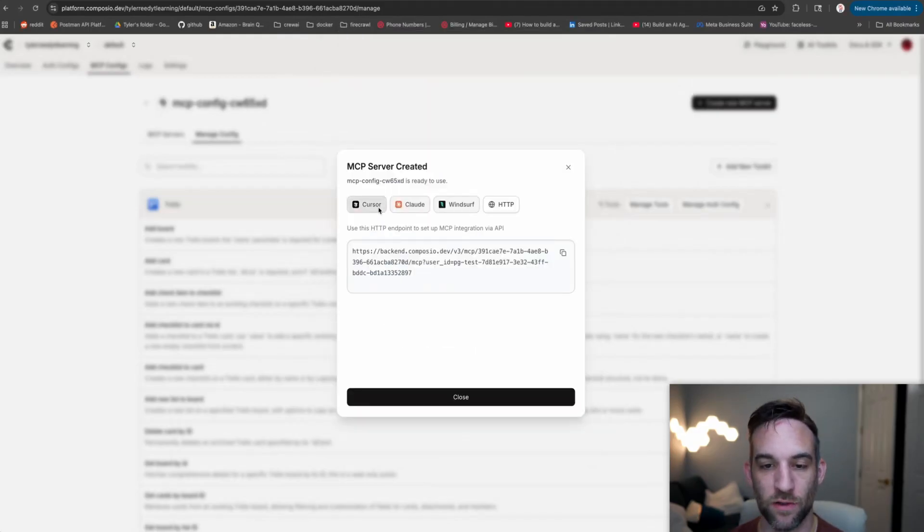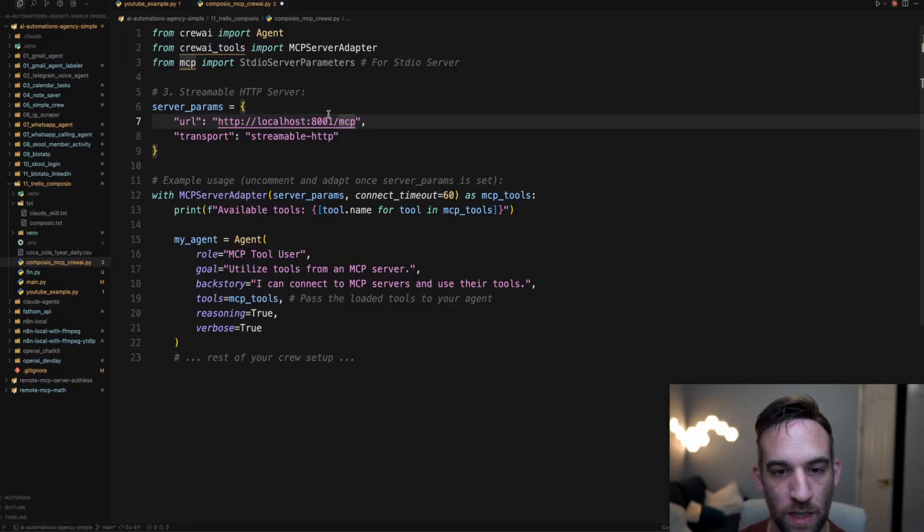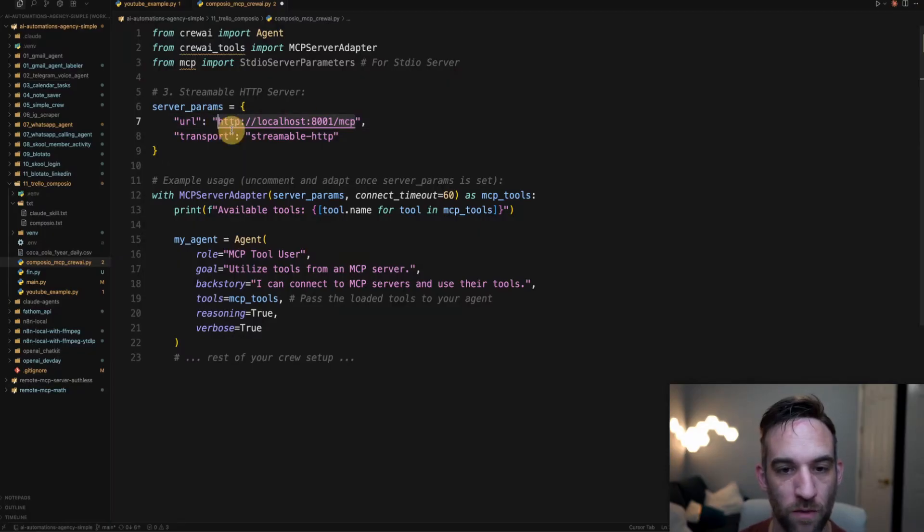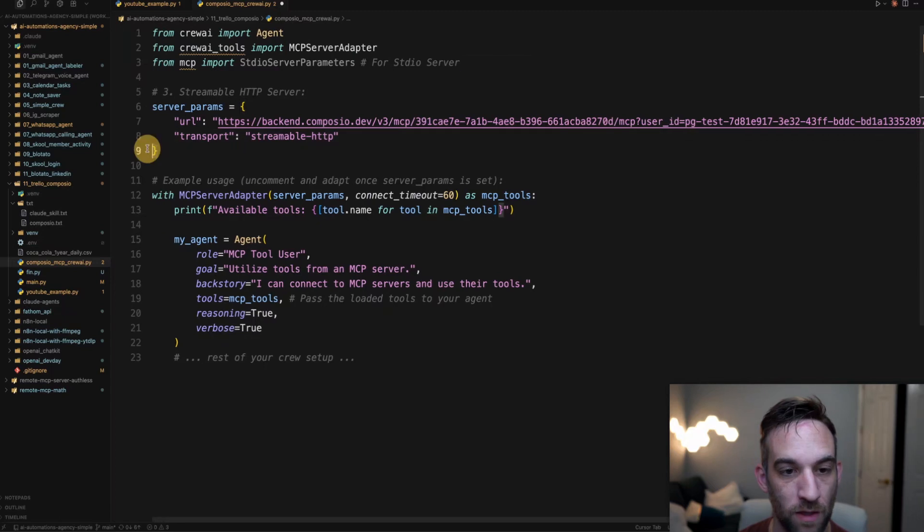Once you do that, it gives you a way to use this with cursor, Claude and Windsurf. But again, we're going to be using HTTP. So we're going to copy this and then I'm just going to paste this right here where the URL is.